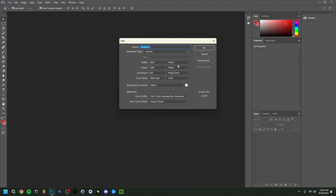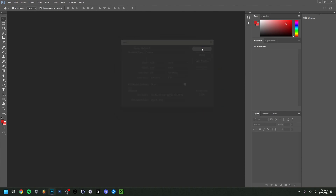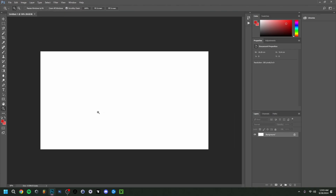For the width and height, I advise you to do 1920 pixels by 1080 — that's actually the standard thumbnail resolution. For resolution, 300 is good. Be sure it's RGB color, the background doesn't really matter but I like it to be white, and then you can just go ahead and click OK.